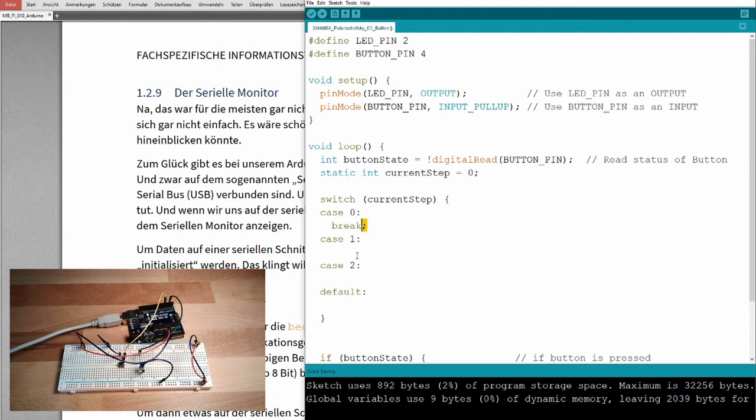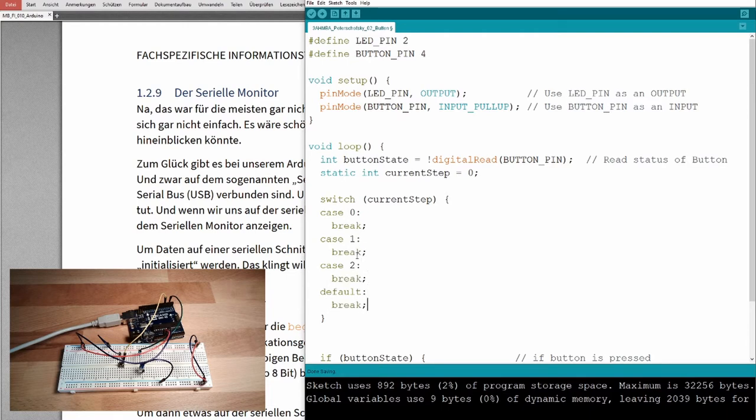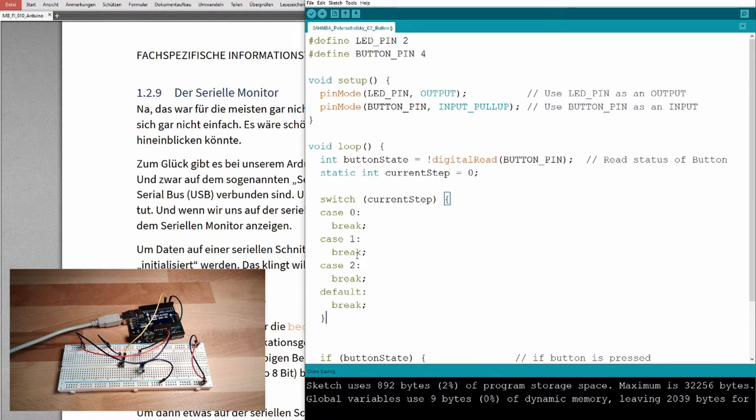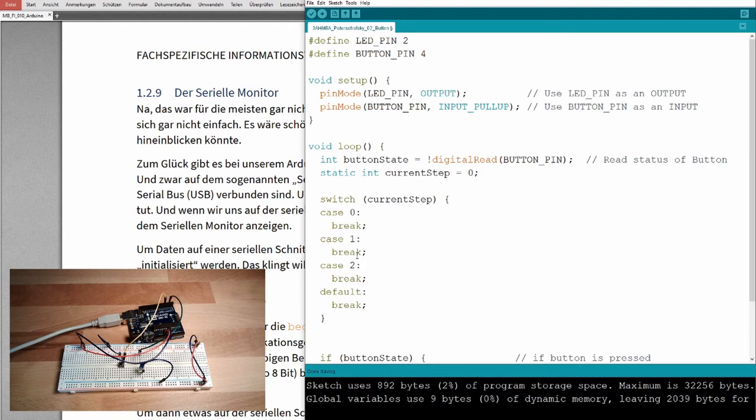Break is breaking. So this is the usual thing, how it looks like, because usually you do not like that something is executed if you are in a different step. Step number zero, first step. What should happen in the first step?